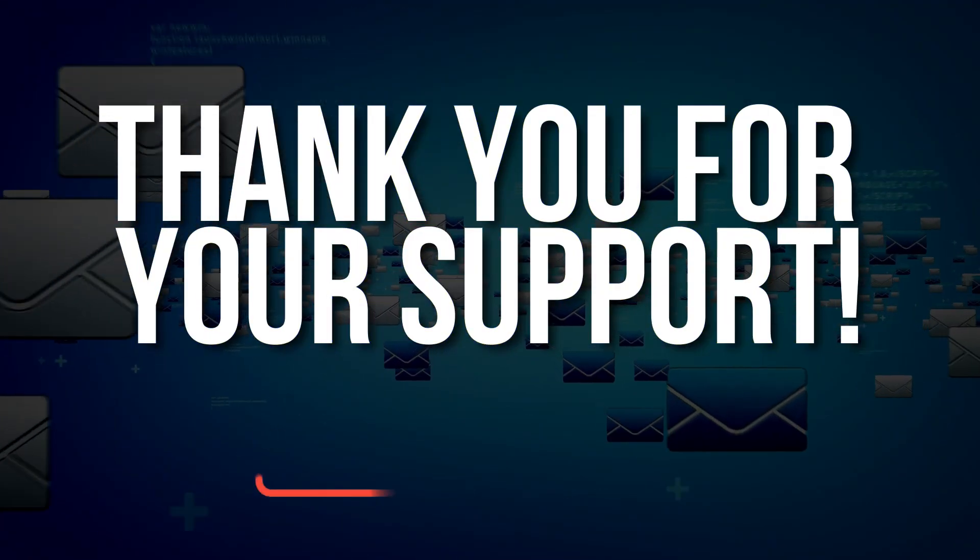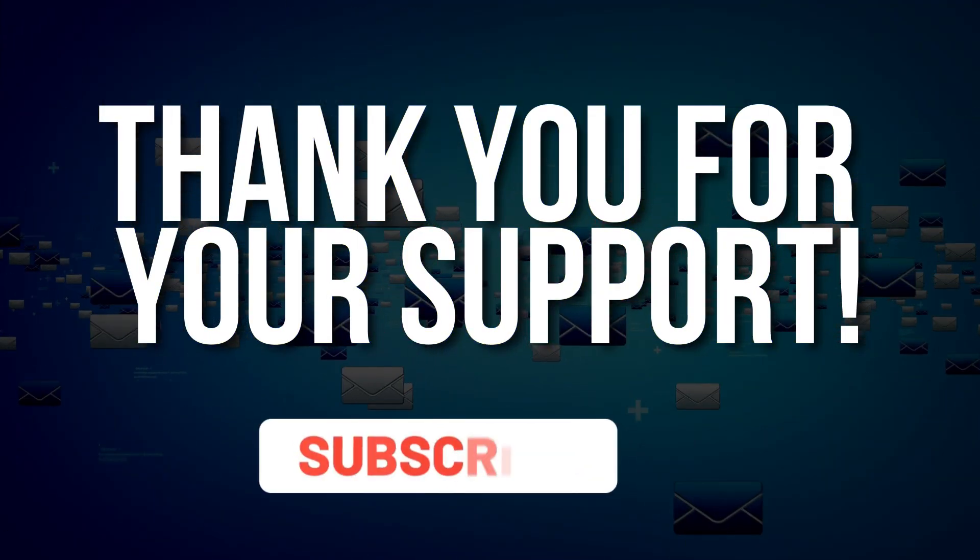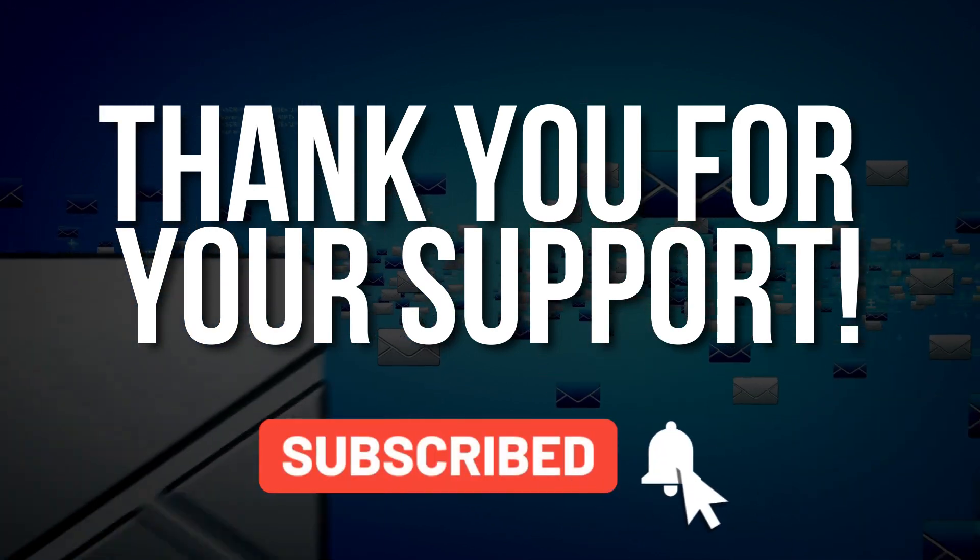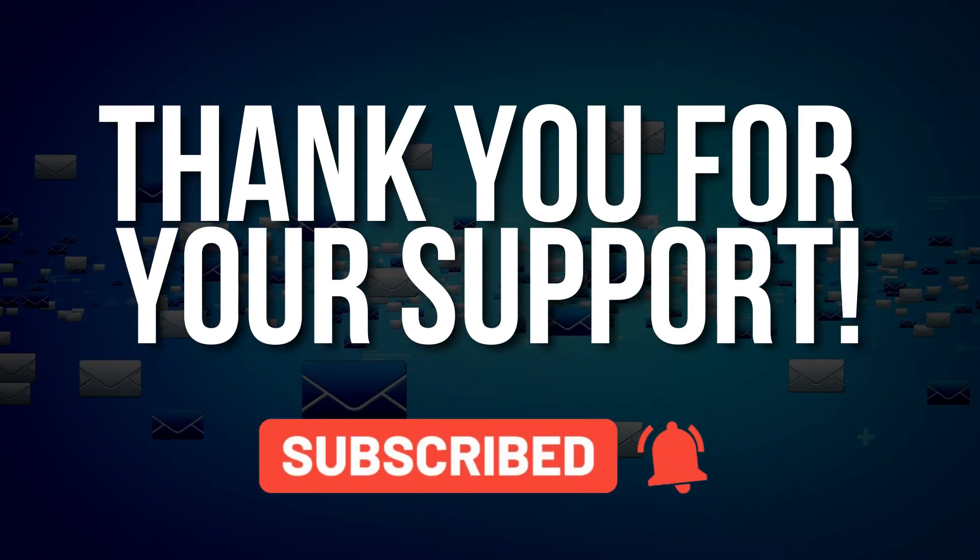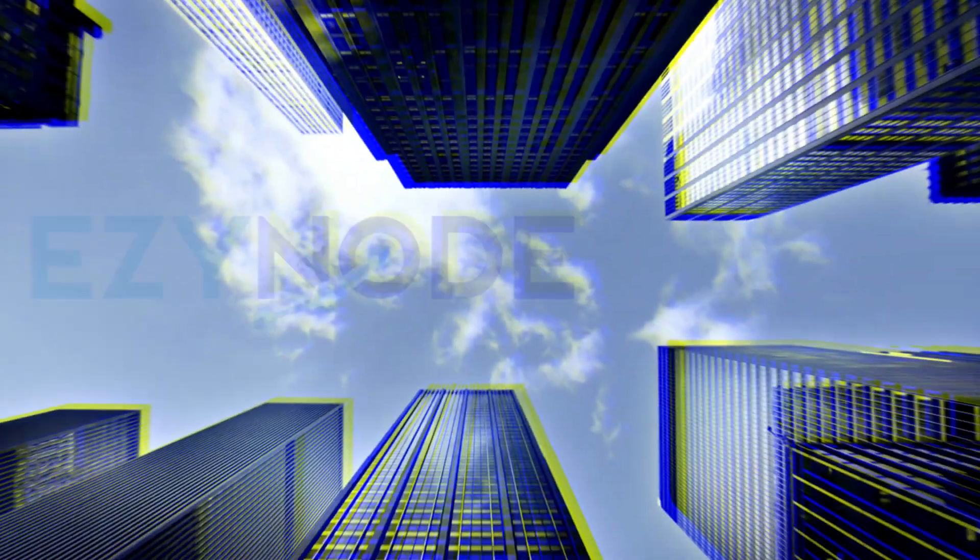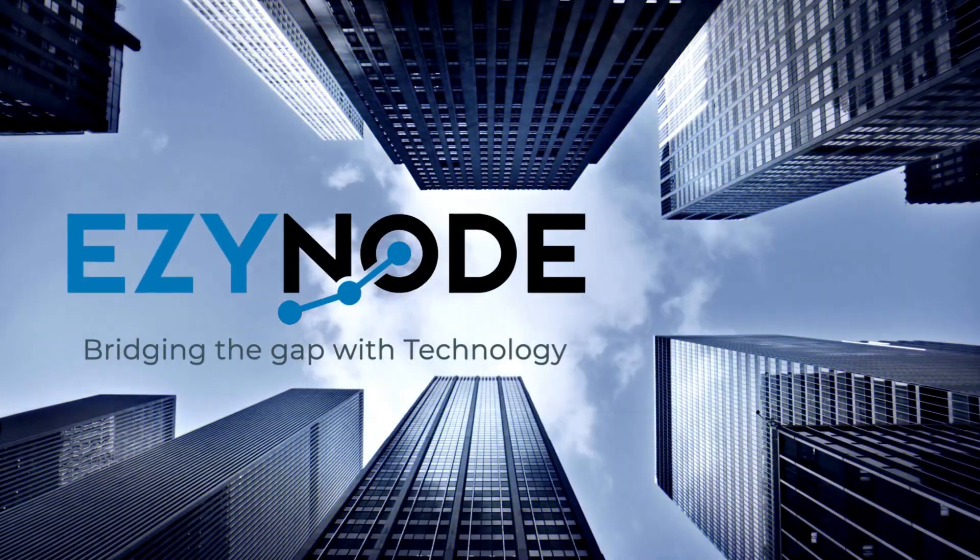As always, we are very much grateful for your support. Don't forget to share this video if you found this helpful. Until the next one, goodbye!